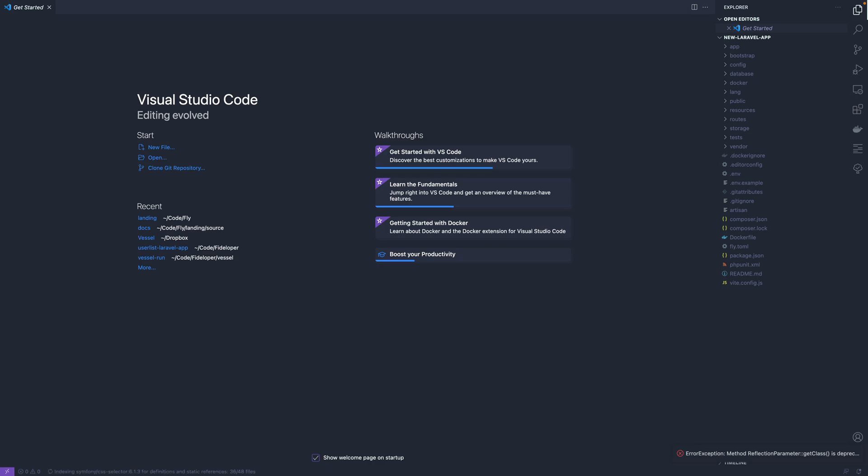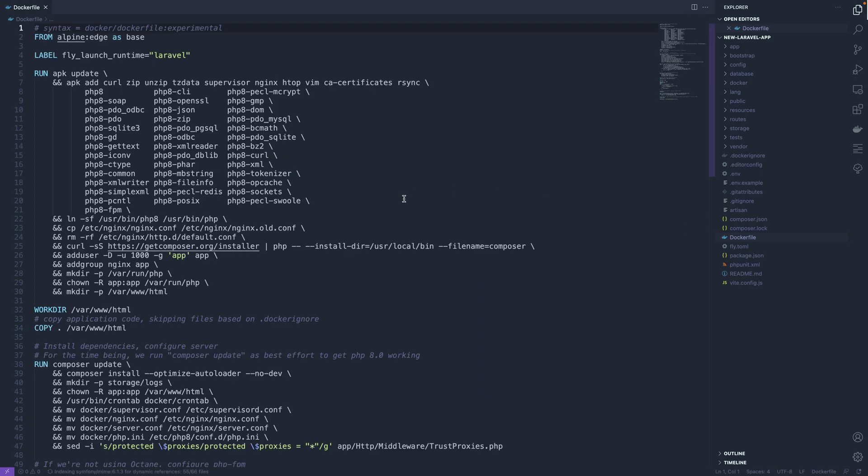Okay, so let's go ahead and explore to see what the fly launch command added. The first thing of note is that we have a new Dockerfile. The Dockerfile is generated by the fly launch command.